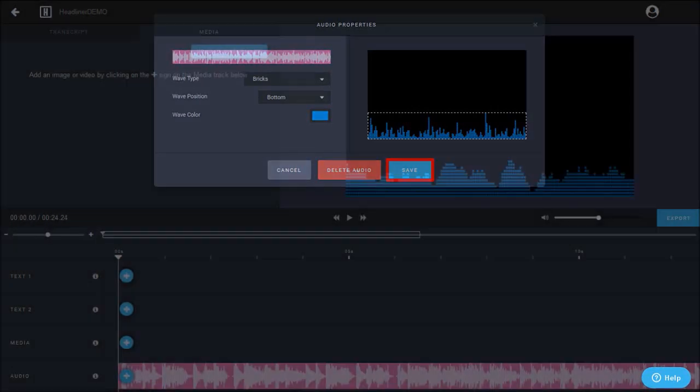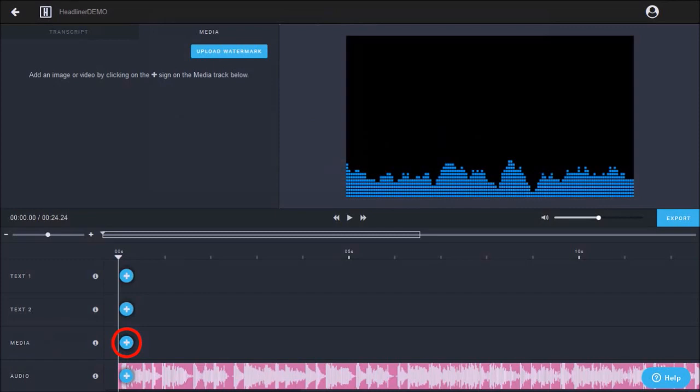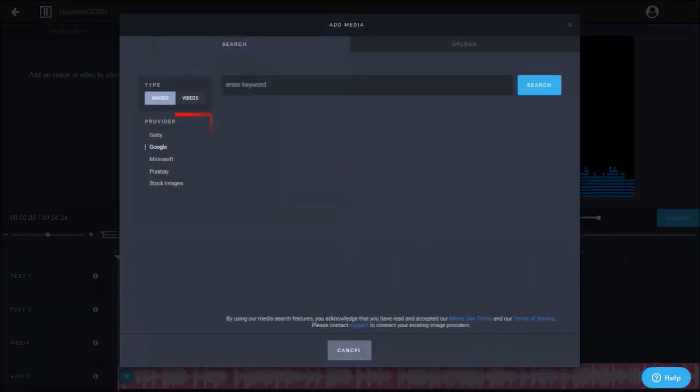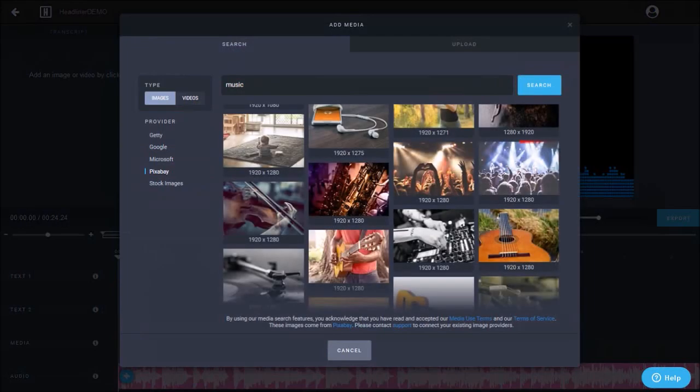Next let's add a background image by clicking this plus sign button in the timeline below. And in this section, let's choose one from Pixabay. I'll use the keyword music and click search. And I'll choose this image.